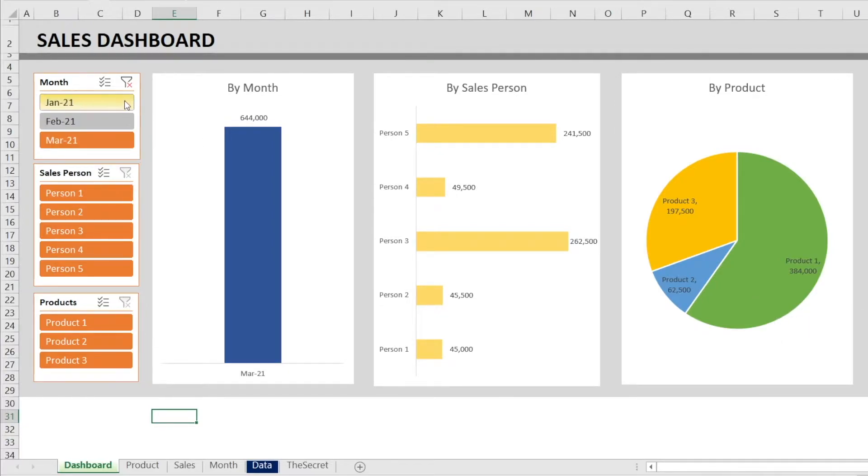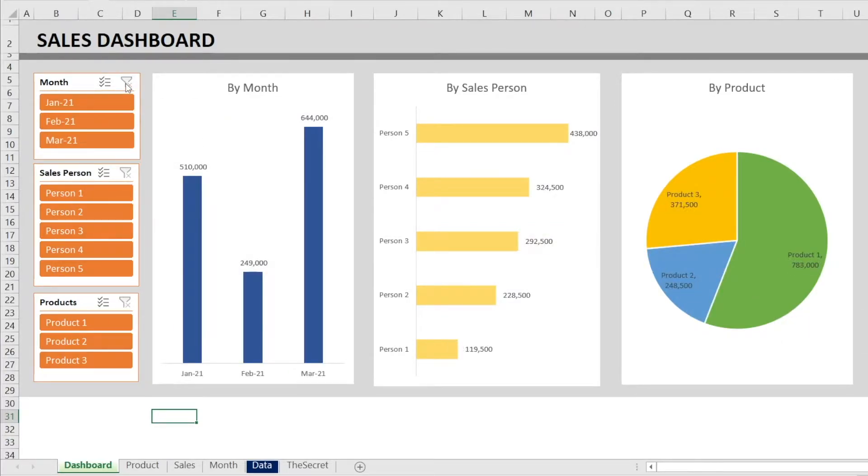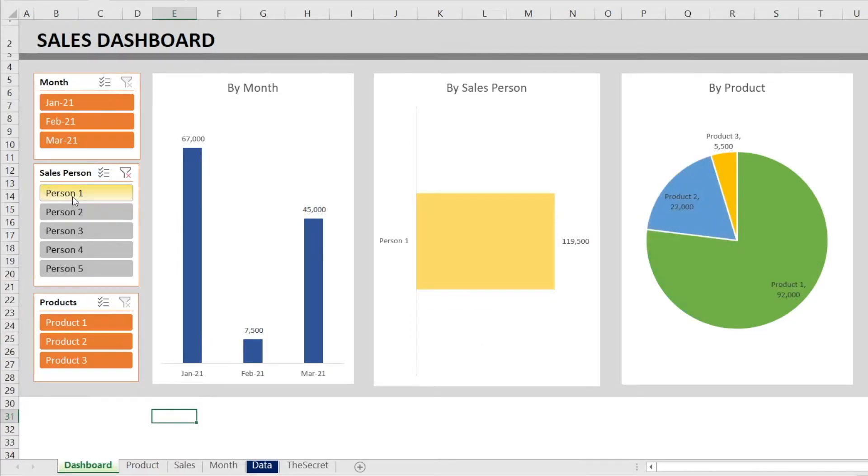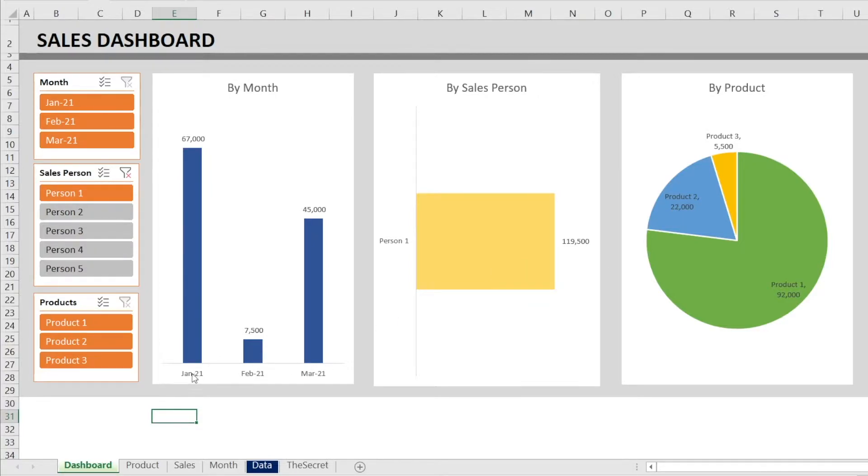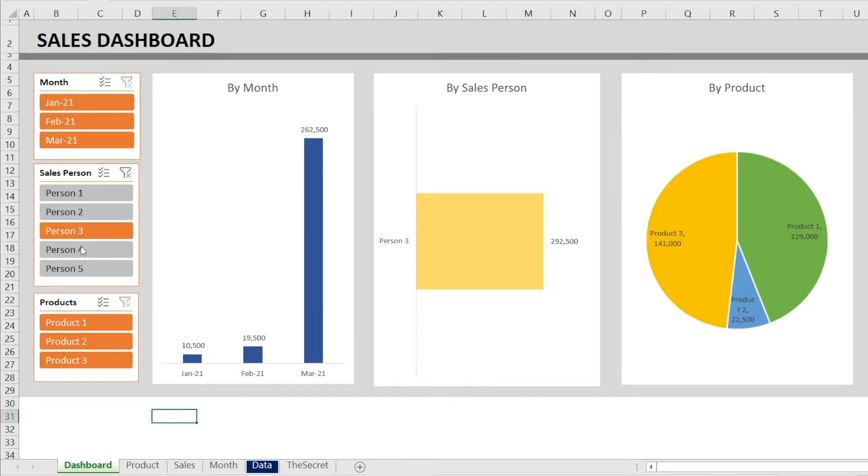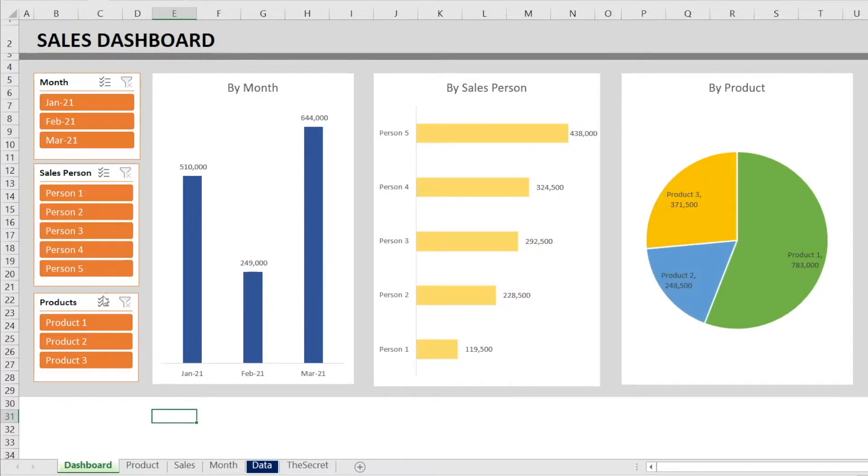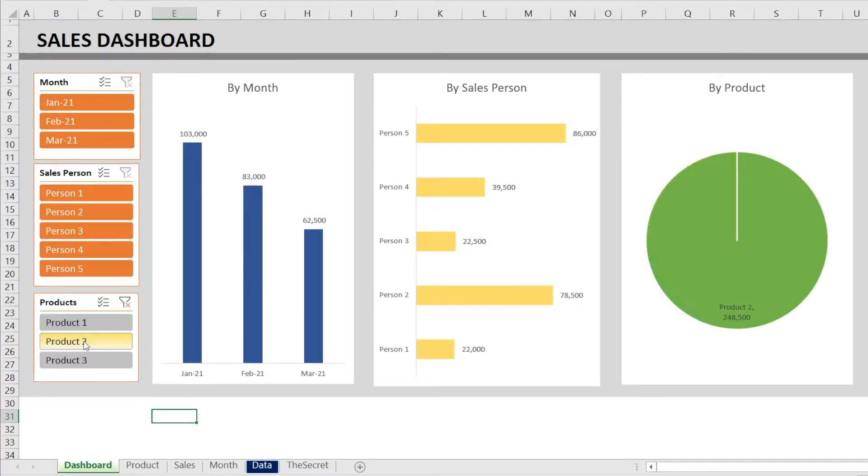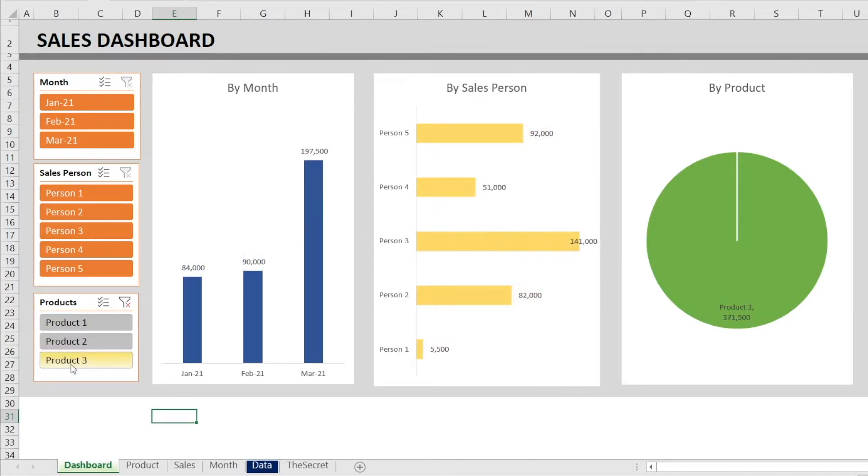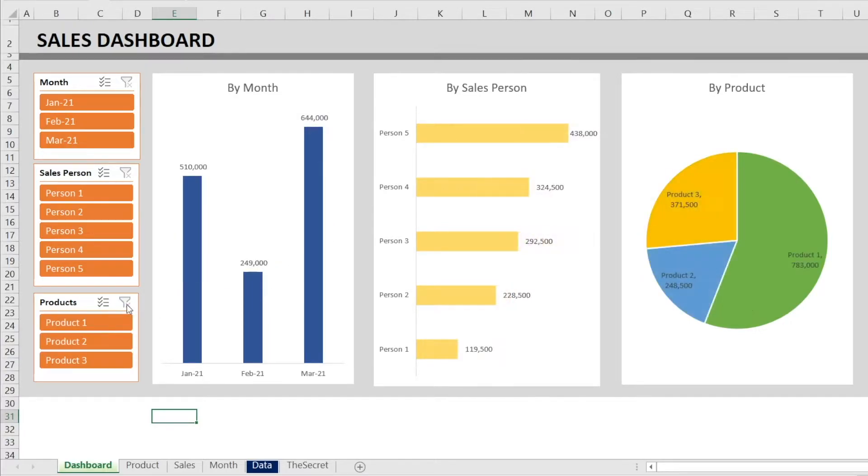And if you want to, you can clear the filter and you can also filter by product. Product number two. What's the sales trend? Oops, going down. Product number three. Oh yeah, it's growing. And you want to see all products. Again, clear the filter. So that's an example of sales dashboard.